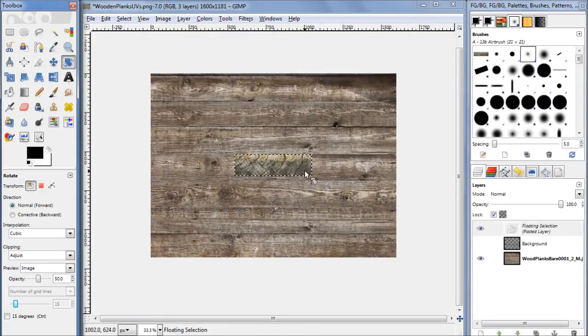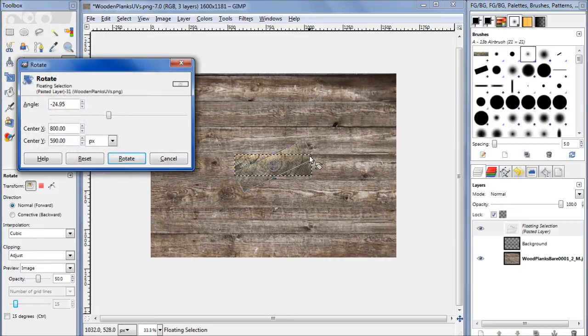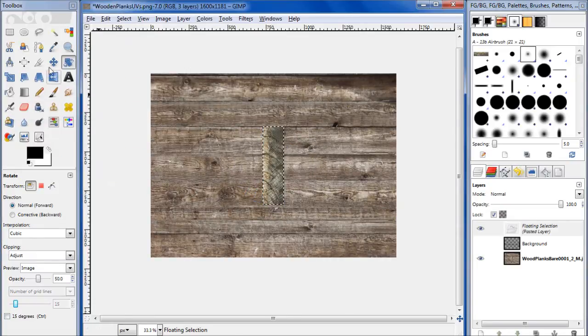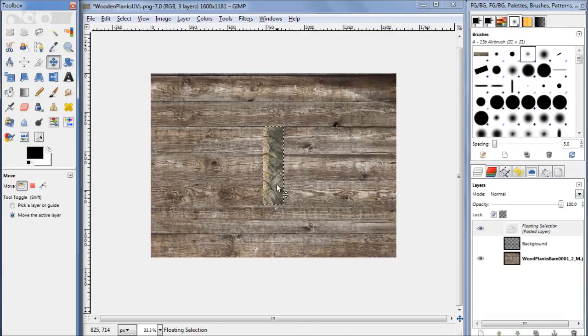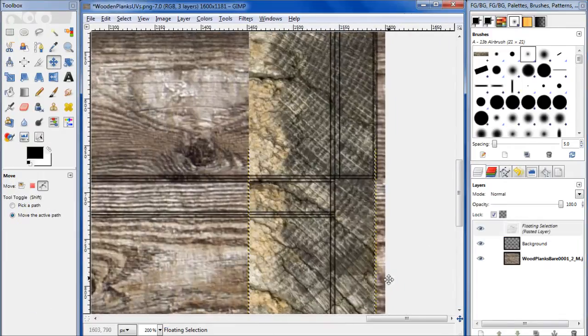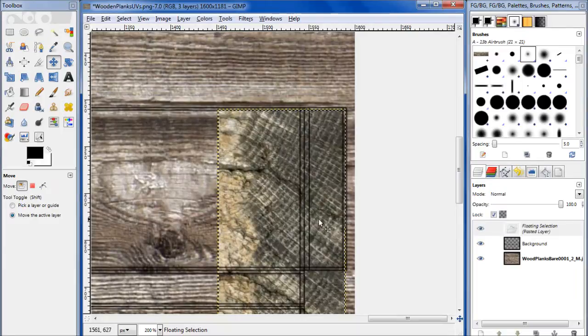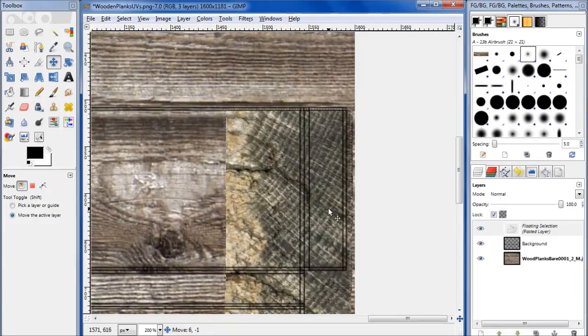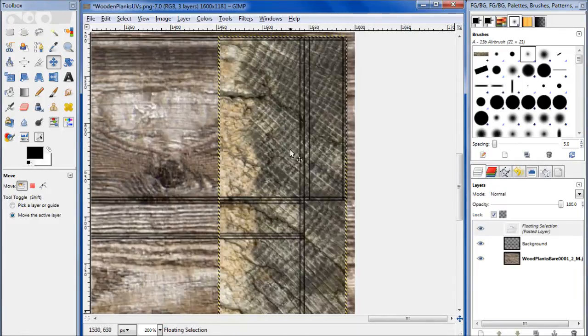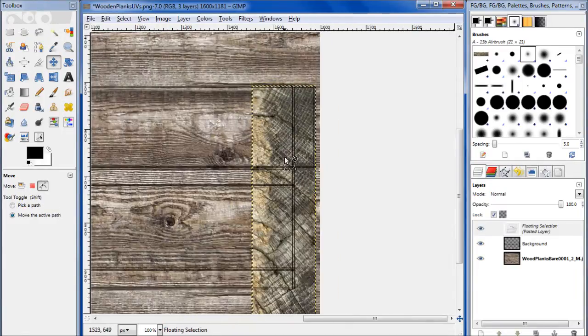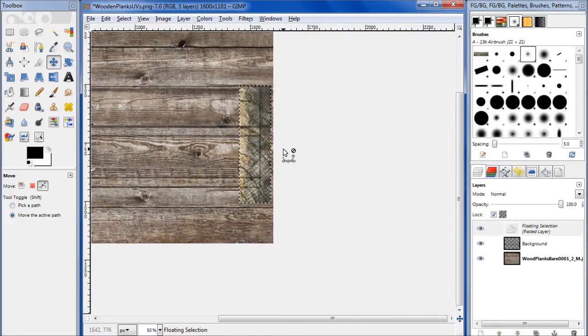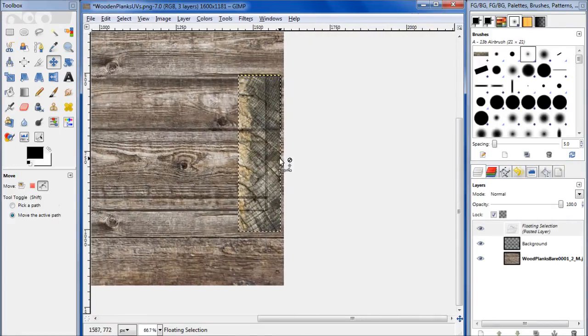Move it over here, turn on our UVs layer. Line that right top corner up with the top corner of that board. Use your scale tool, hold down control to keep the aspect ratio to about there. Scale.